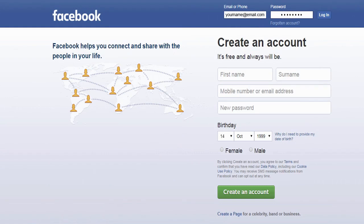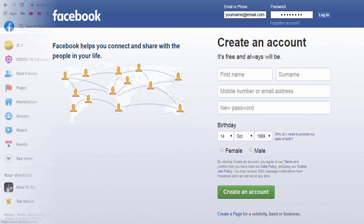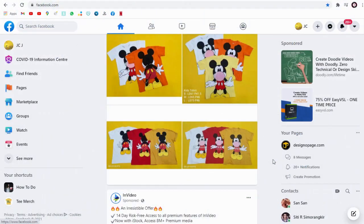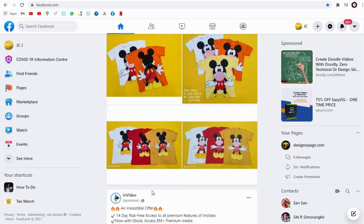First, having logged into our Facebook account, we need to select the Facebook page in which we want to set up shop.